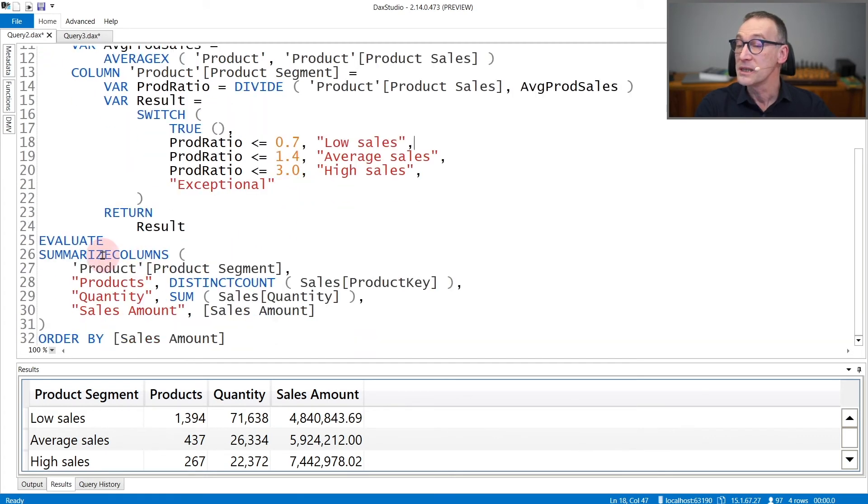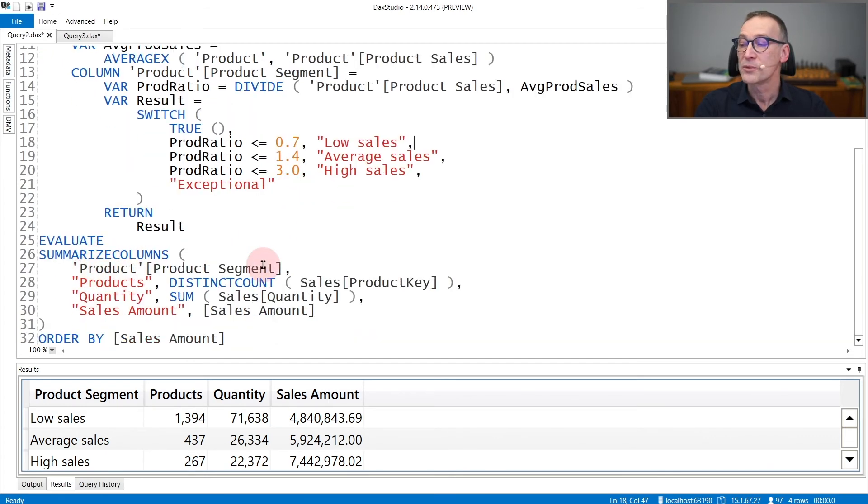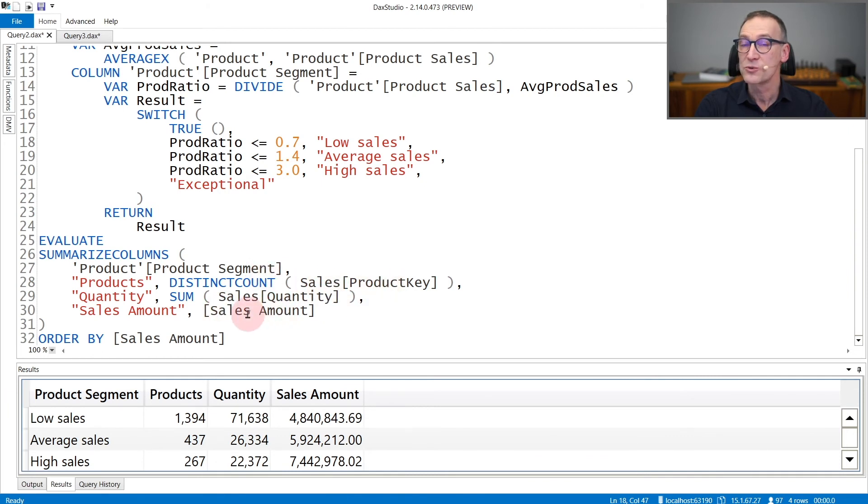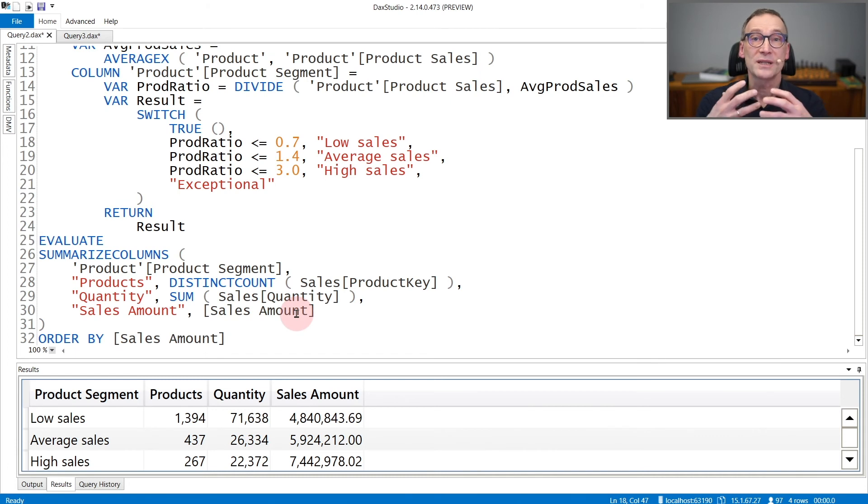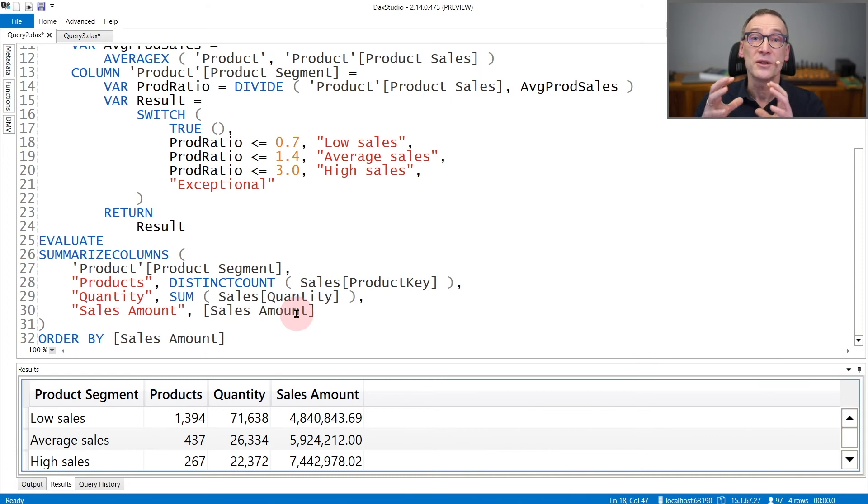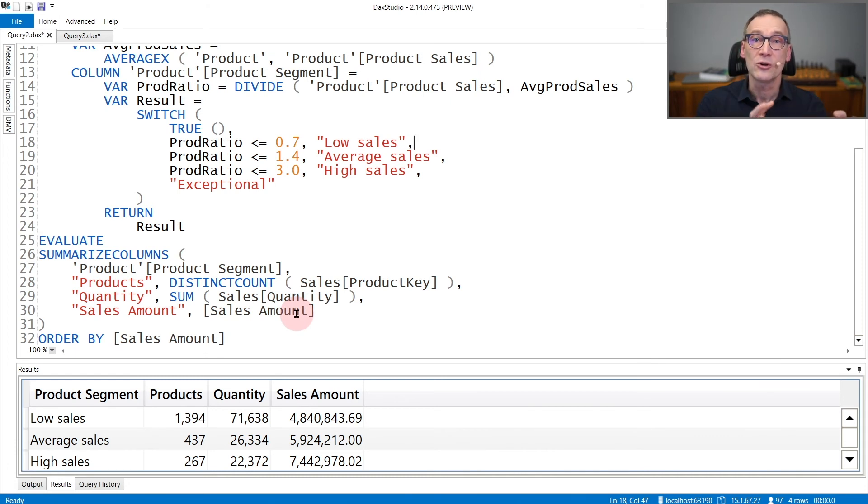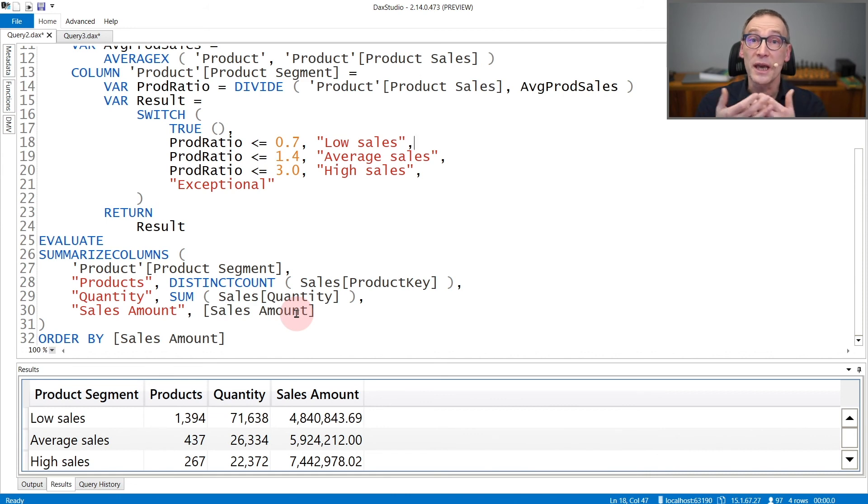Still, I can use it in SUMMARIZECOLUMNS to do a grouping by product segment and compute the distinct count of product key, the sum of sales quantity, or the sum of sales amount. Context transition is happening. The filter context is filtering this column that exists only during the execution of the query.